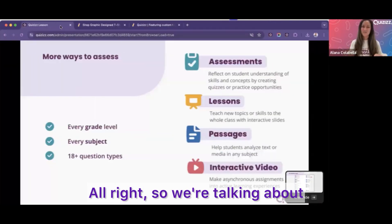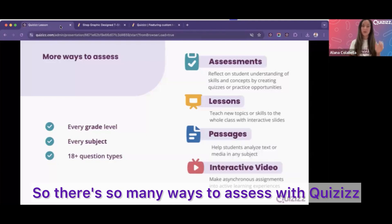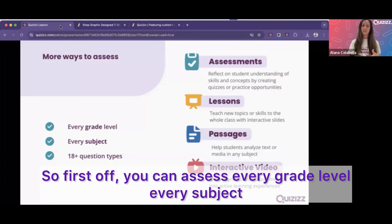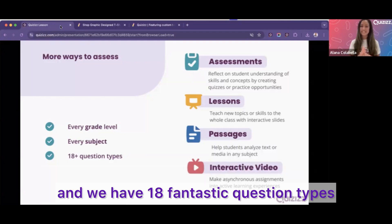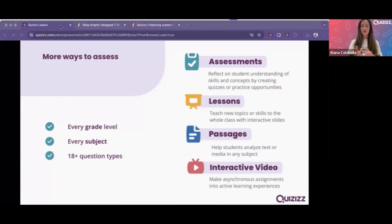Quizzes is more than just quizzes — there are so many ways to assess with it. You can assess every grade level, every subject, and we have 18 fantastic question types.